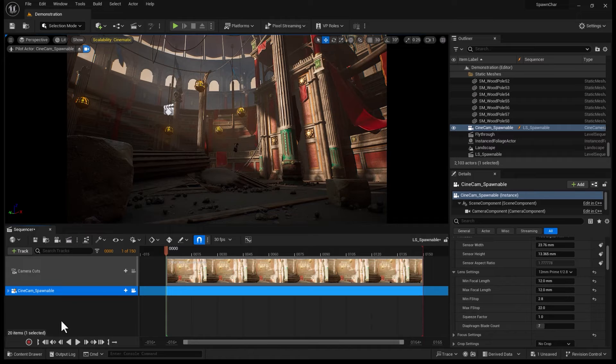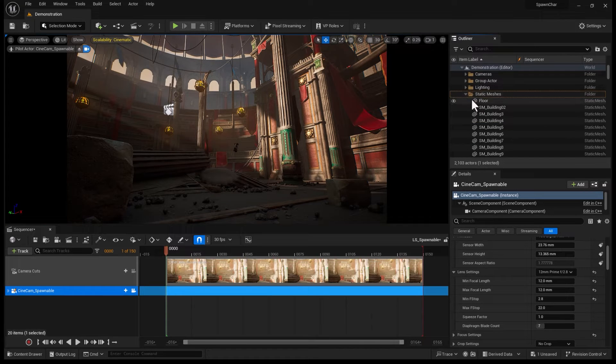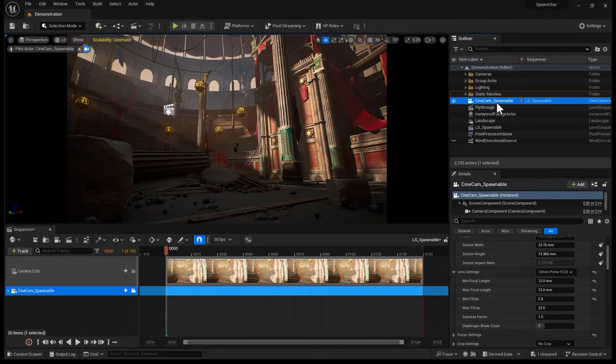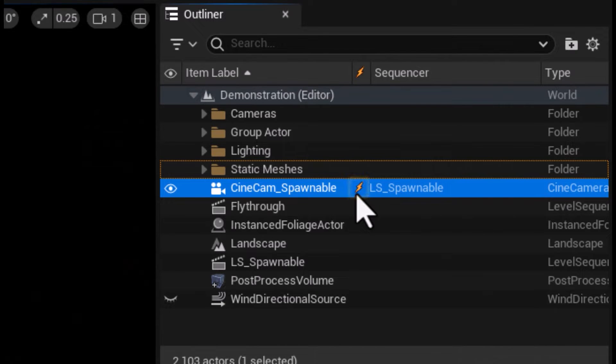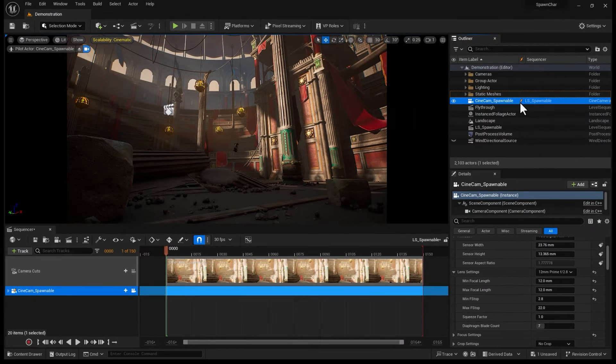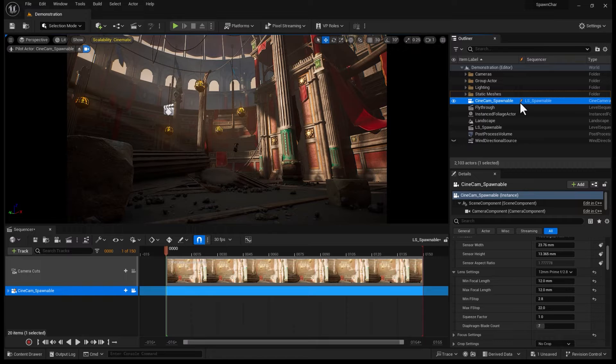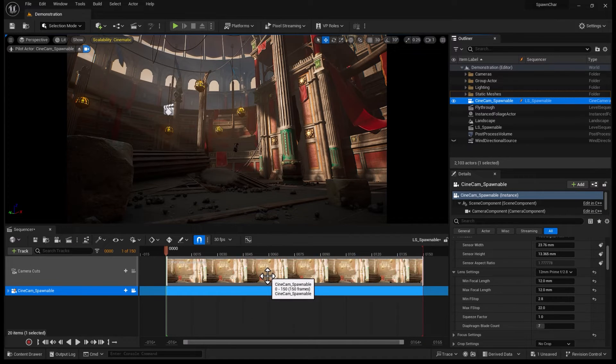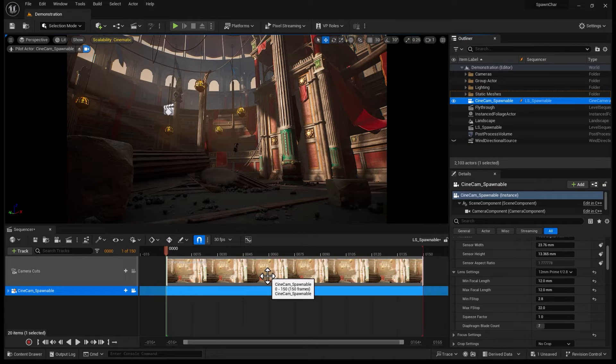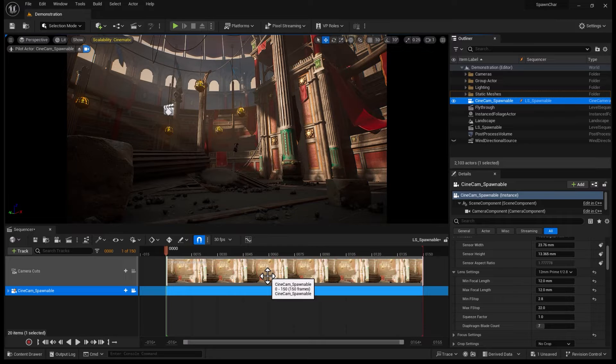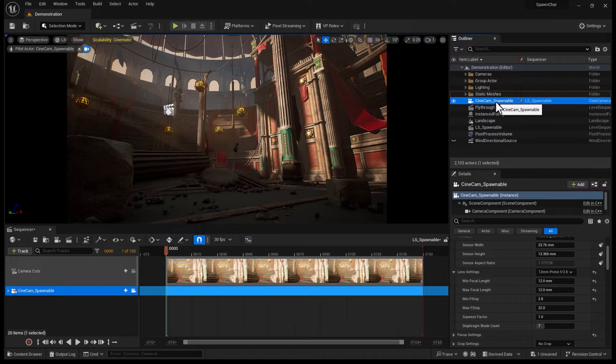However, if I look at my newly created camera, you can see that there is an icon right next to it, like a thunderbolt yellow or orange icon. That means this camera is owned by the sequencer. It's not just a typical actor that I put inside this sequencer. This belongs to the sequencer. Without this sequencer, this actor doesn't even exist.